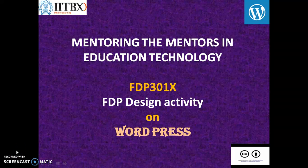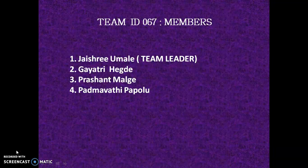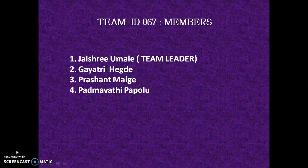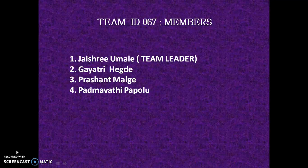Welcome to the Mentoring the Mentors in Education Technology, FTP 301X and FTP Design Activity on WordPress. This FTP design was done by a team of four members with J.S.R.U.M.A.L. being the team leader, Gayathri Hegde, Rishanth Malki and Madhavati Papoglu being the team members.